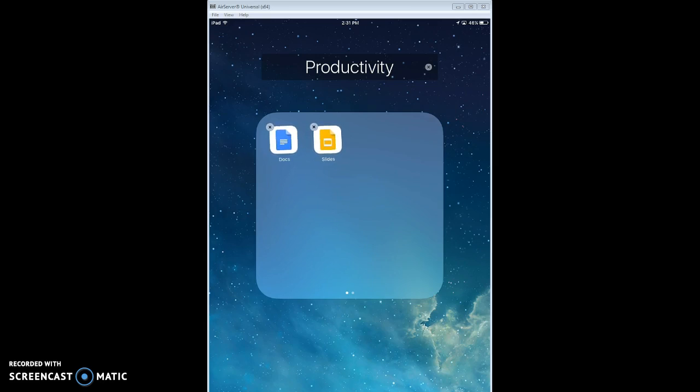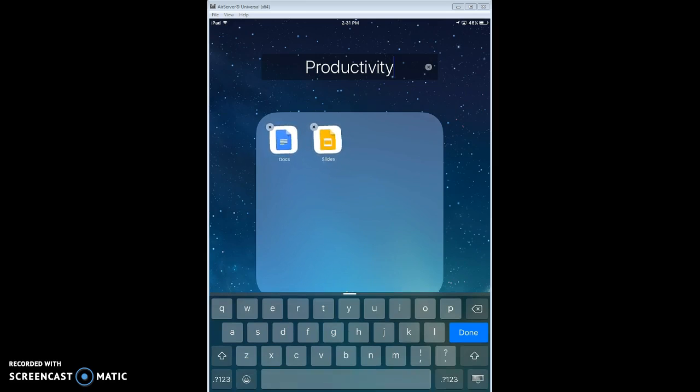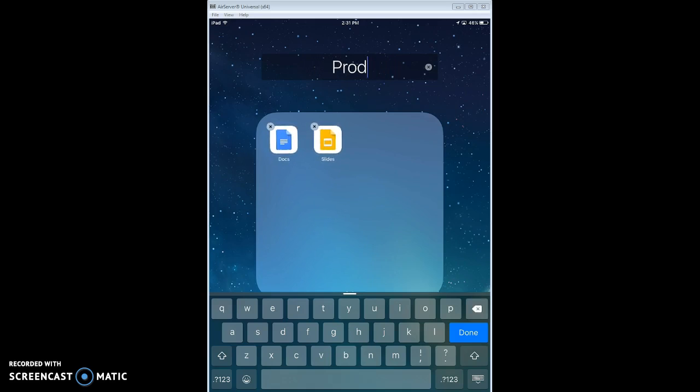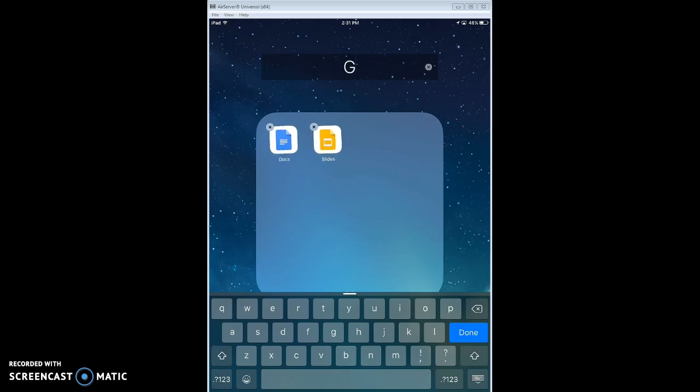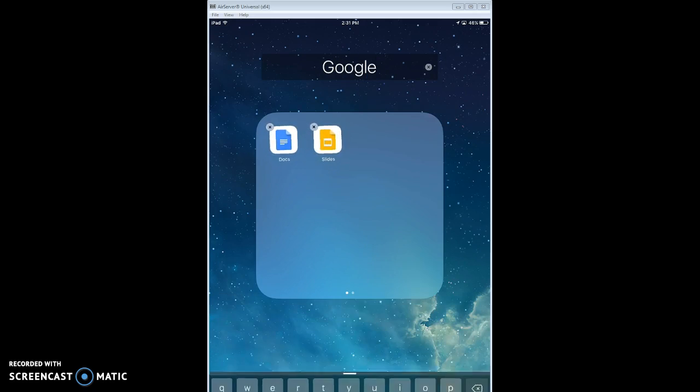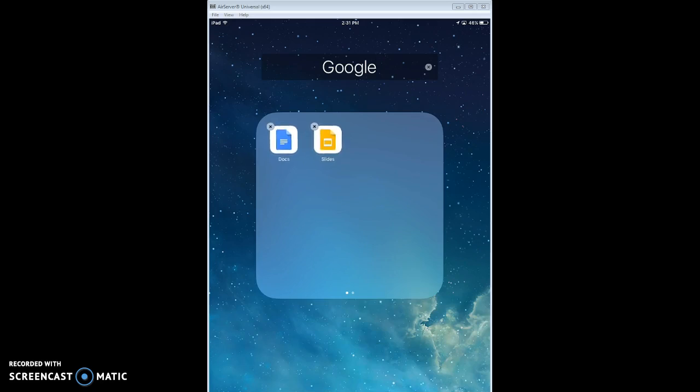And so perhaps you want to put similar apps in one folder. And so these are both Google apps. I'm going to change it, it gives it a name automatically, and I'm just going to change that name. I select it and then use the backspace, and I'm just going to change it to Google because these are both Google apps.